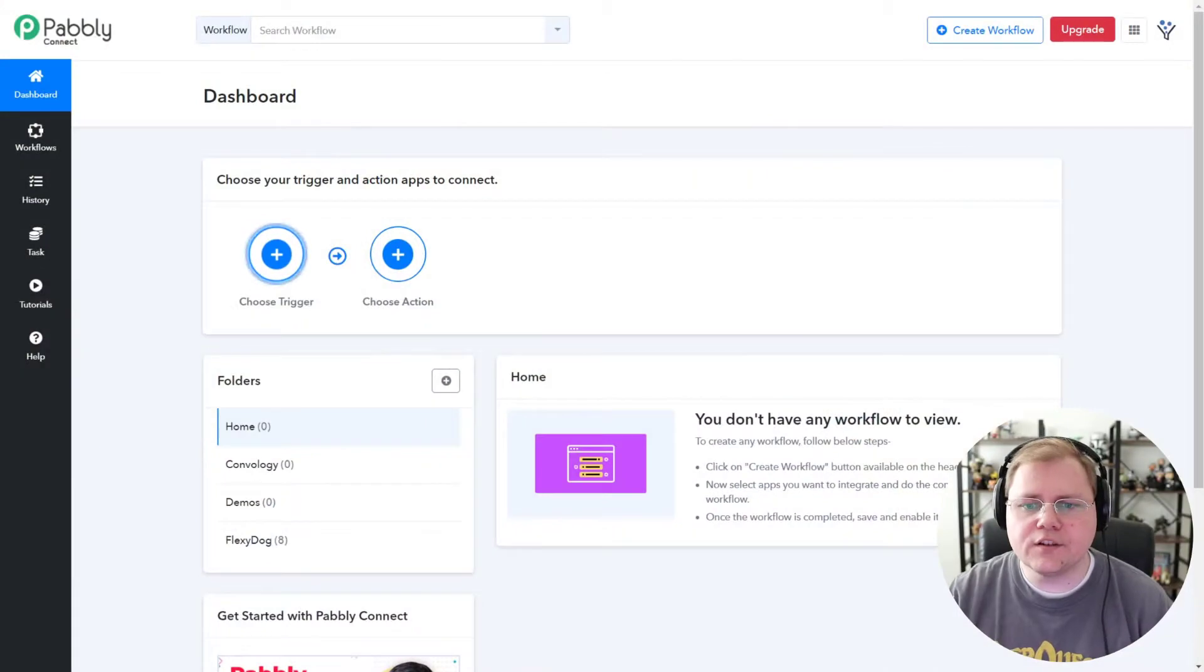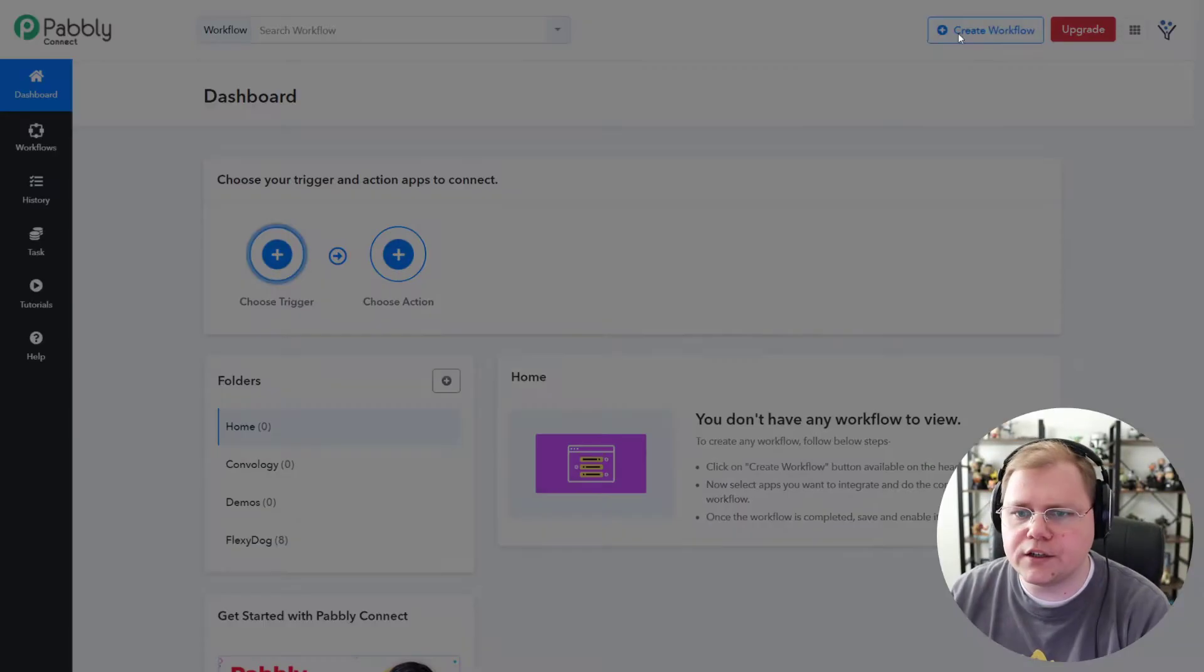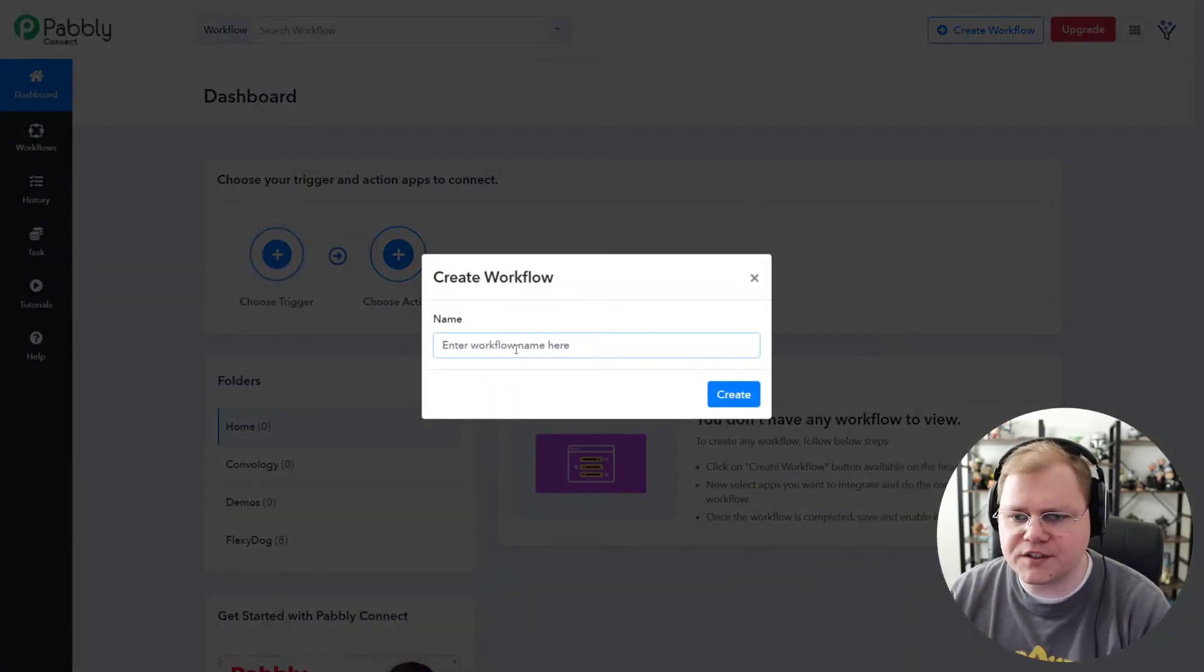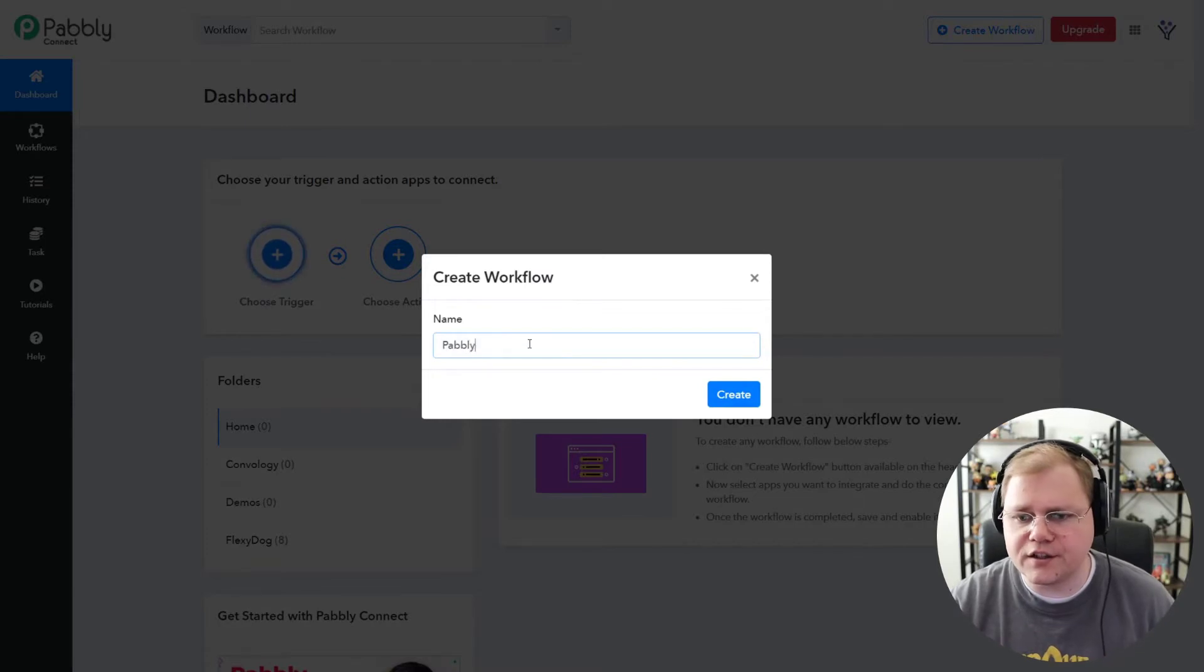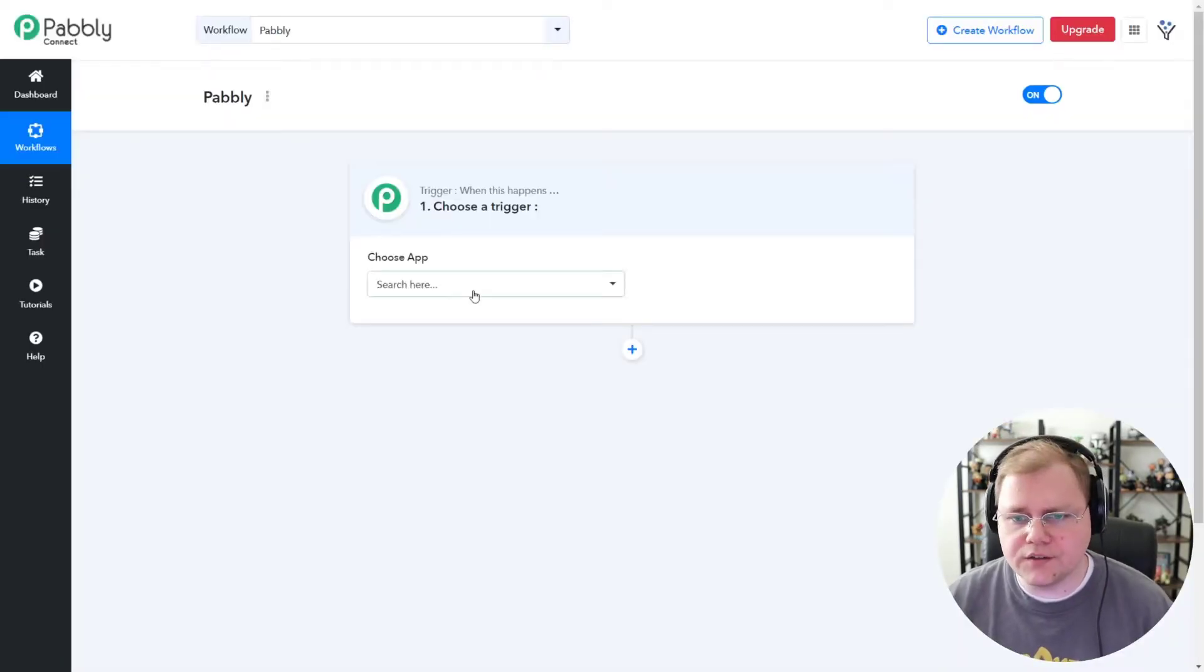Okay, so here we are on Pably Connect. We want to go ahead and create a workflow. I'm just going to do this from scratch here. I'll just call it Pably. You would call yours whatever you wanted your product to be called.